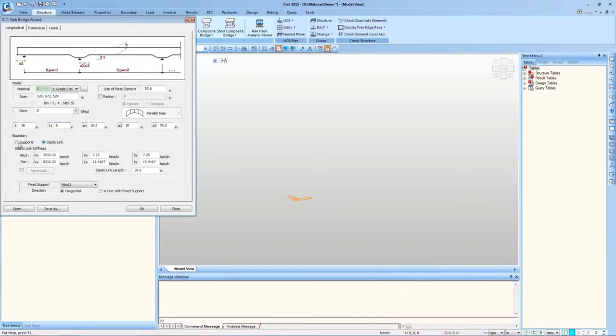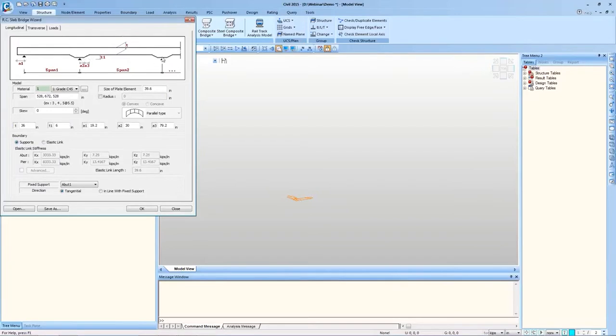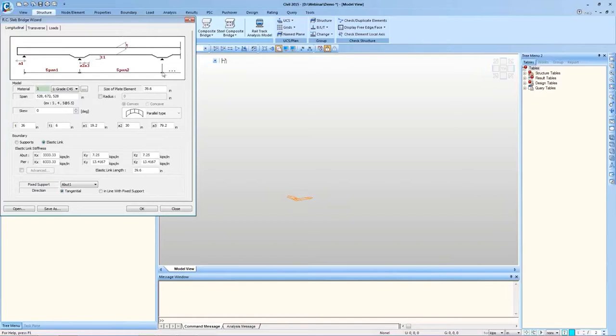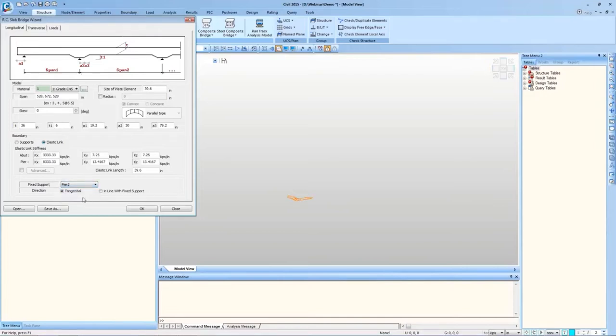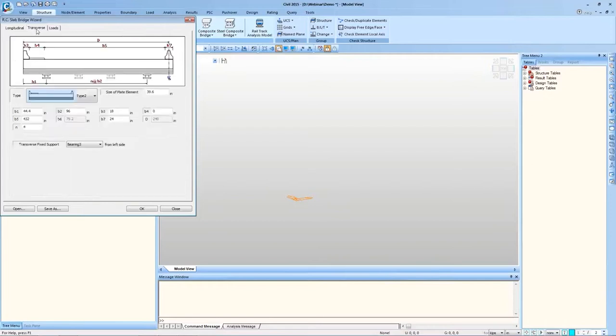Boundary Conditions, there are two options. I can use Support or Elastic Link. Using Support what Midas Civil does is it defines these nodes of slab itself as Supports. Or if I use Elastic Link then fixed Supports are modeled at a certain distance from the deck. Those fixed Supports are connected to the deck using Elastic Link. That Elastic Link simulates the bearing and these Supports can be later removed to model the abutment or pier as per the model requirement.